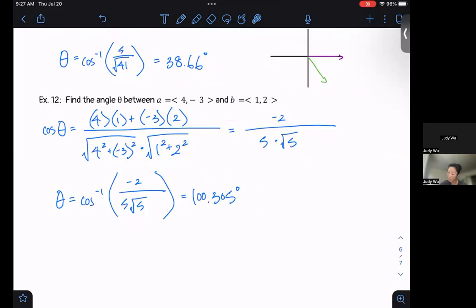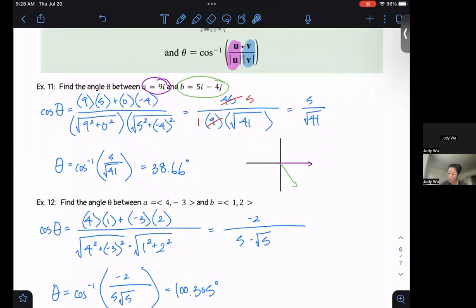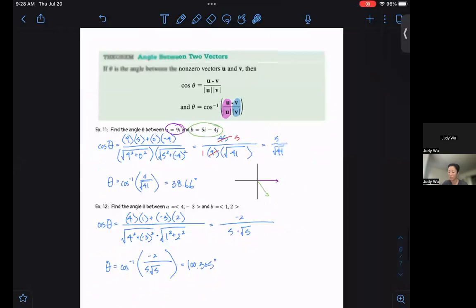So we talked about the dot product — how to find it and one of its key uses: finding the angle between two vectors. That's it for section 8.8. Thanks for joining me, and go ahead and get started working on the quiz. See you later.